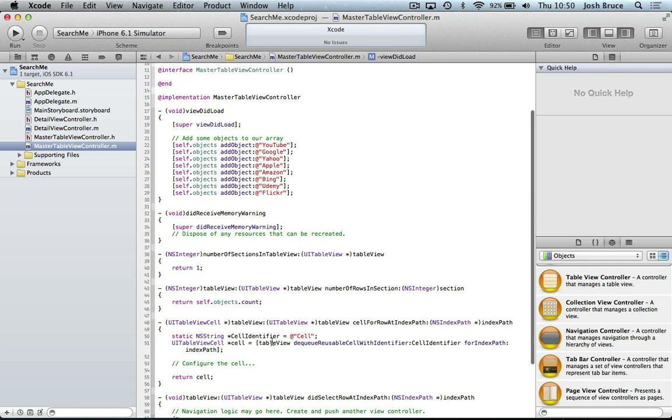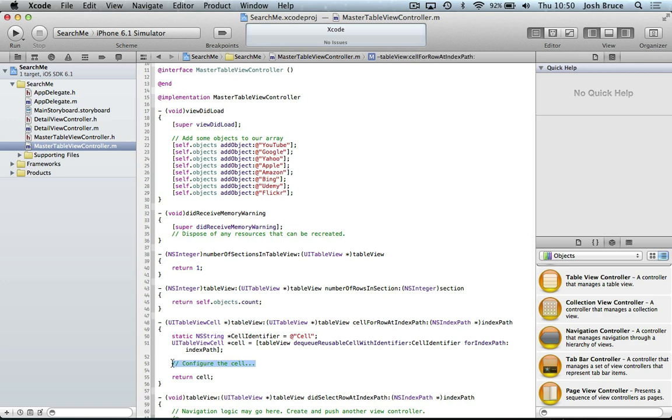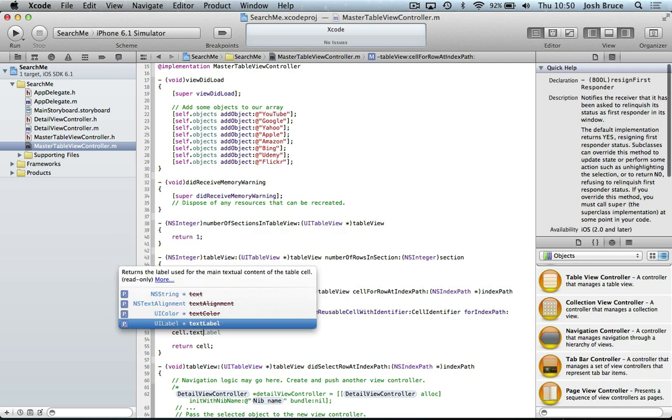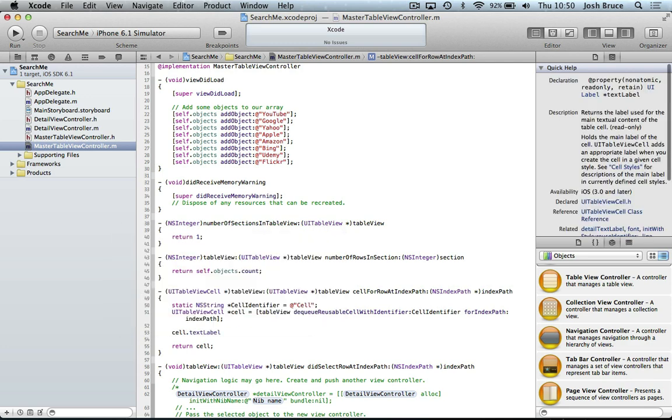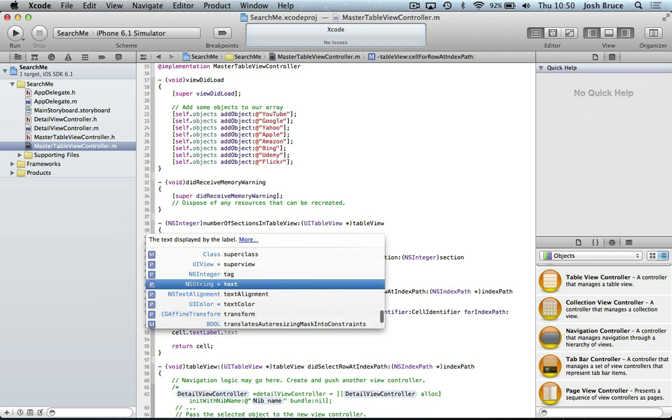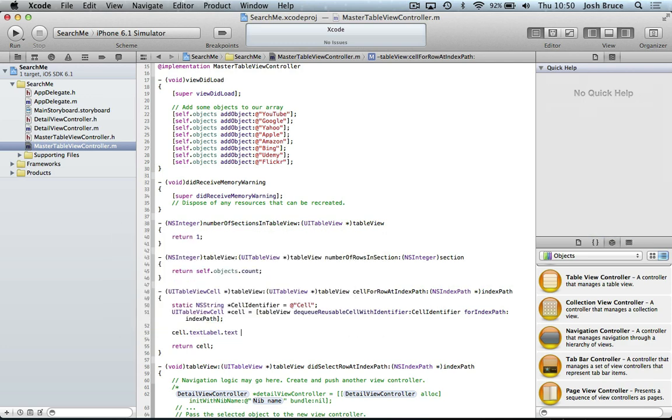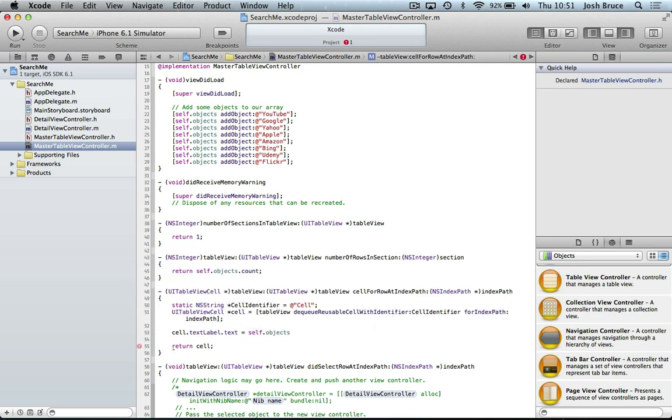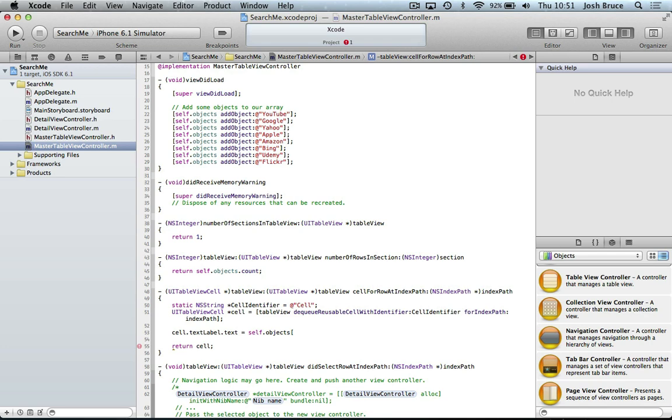And then in here, we're going to configure our cell. So we literally take the cell, get the text label because it's a basic cell and then set the text to be self.objects. And then we're going to get the index path.row.